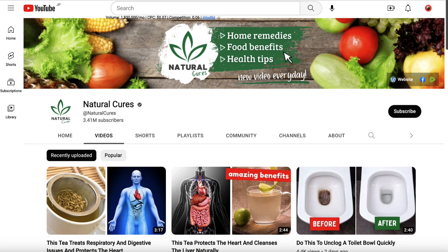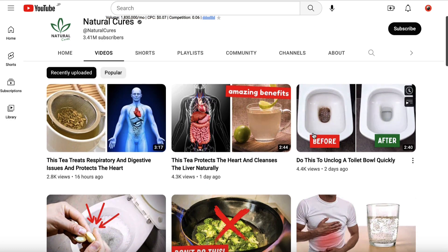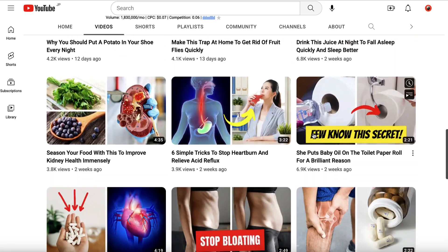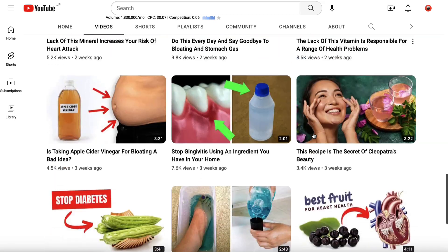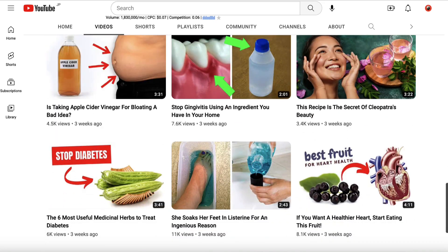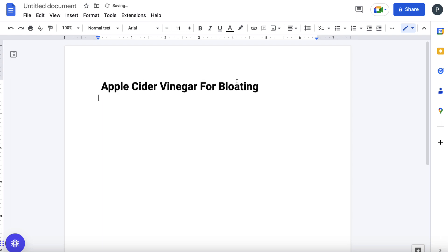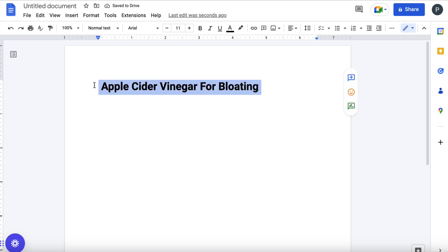This is a very successful faceless YouTube channel that we are going to use as inspiration. It's called Natural Cures, and they make really good faceless videos every single day. If we scroll down, we can find this video: 'Is taking apple cider vinegar for bloating a bad idea?' We can open up a Google Drive doc and put this as the topic for our video.